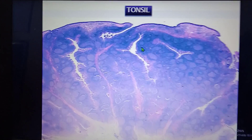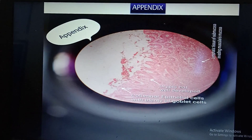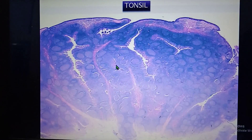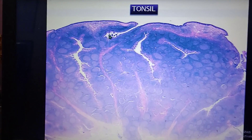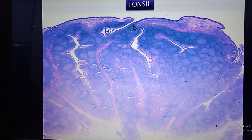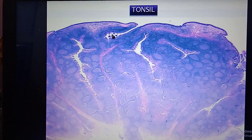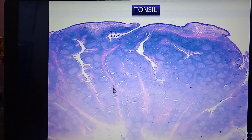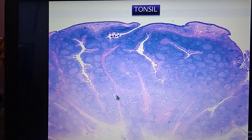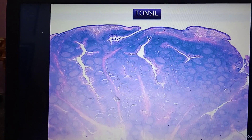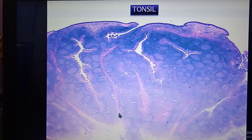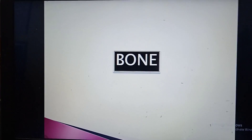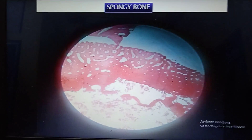The difference between appendix and tonsil: in tonsil there is an intratonsillar crypt present and the lymphoid follicles are arranged by the side of the crypts — this arrangement of lymphoid follicles is the main difference.